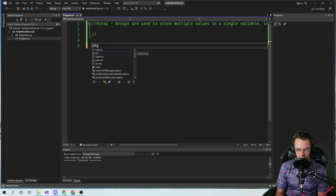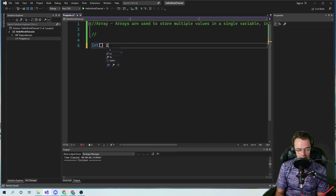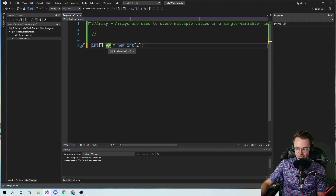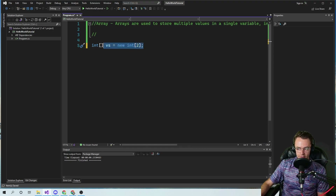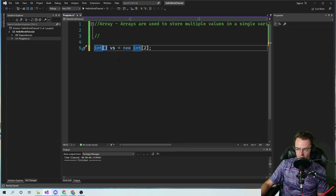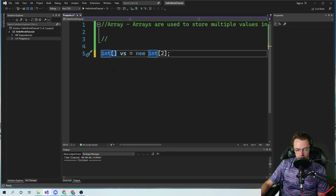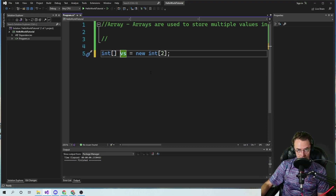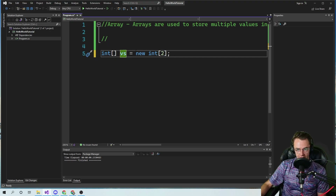Let's just go ahead and declare a fixed array here — the most simple we could possibly do: int array. We'll go ahead and declare our first array. So this is a fixed array. Trick question: is an array a reference type or a value type? An array is actually a reference type. An array is going to be stored on the heap. If you don't know what the heap is, go check out my other video.